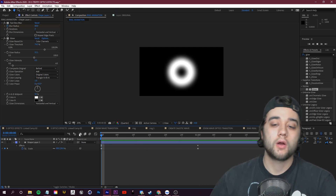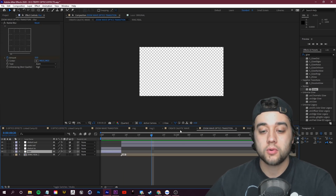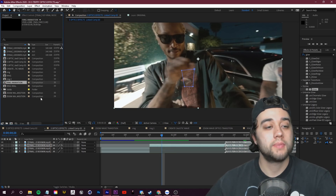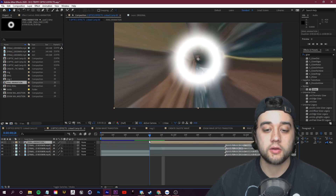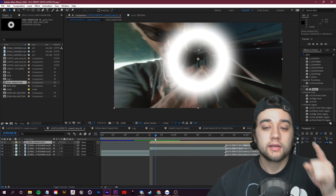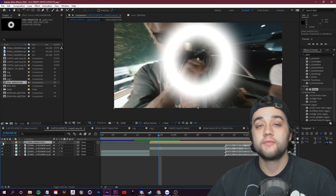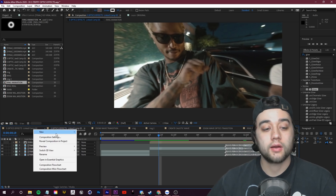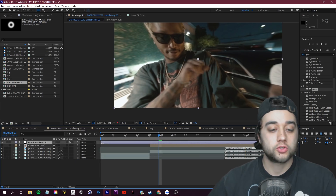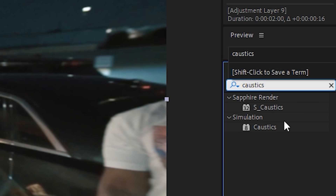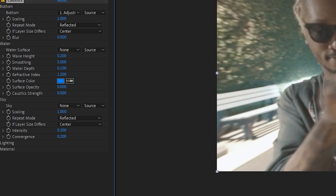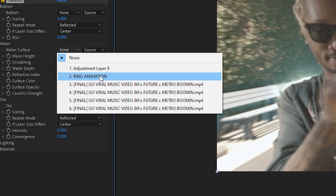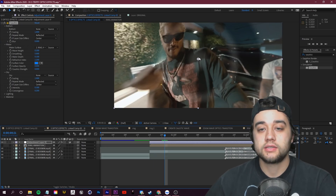You've now created a simple circle animation growing out. Pop back to your main composition, go to your project bin, and drag the Ring Animation composition into the main comp. Start it wherever you want the effect. You don't actually need the ring visible on screen — it's just a placeholder — so hide its visibility by clicking the eye button. Right-click and create a new Adjustment Layer. Drag it to where you want the effect to start, look up the Caustics effect, and place it on the adjustment layer. Set Surface Opacity to zero, change the bottom layer to None, and change the Water Surface layer to your Ring Animation composition.